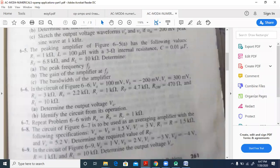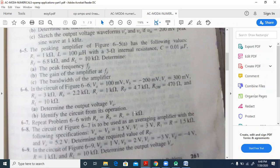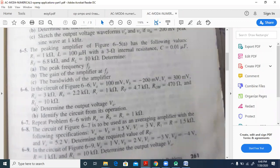For the repeat of problem 6.6 with Ra equals Rb equals Rc equals 1 kilo ohm and Rf equals 4.7 kilo ohms: now all inputs have the same amplification of 4.7/1. This is a more straightforward case compared to the previous variable-amplification case. We will not examine the 'identify the circuit' part for this sub-problem further.